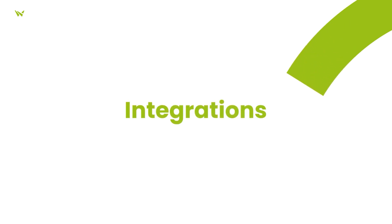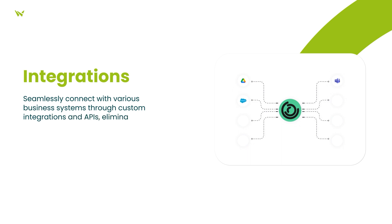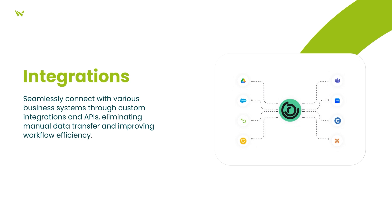Firstly, it excels in integrations by allowing you to seamlessly connect all your business systems, eliminating the need for manual data transfers. This not only improves workflow efficiency, but also ensures data accuracy.